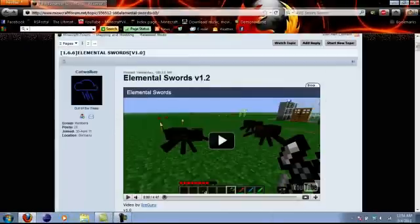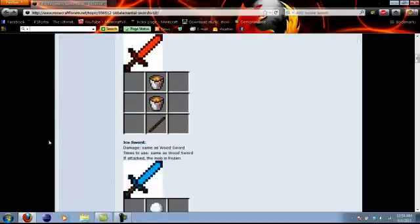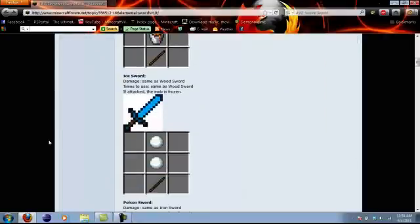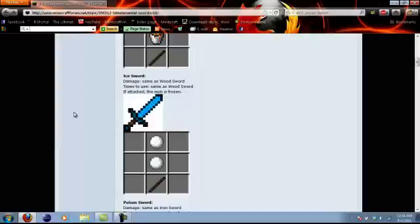Next, the ice sword. It's pretty weak but does a cool thing - you probably guessed it. Same damage as a wooden sword, you can use it as many times as a wooden sword as well. When you attack a mob they will freeze - I don't know for how long. You just need two snowballs and a stick. Pretty simple.